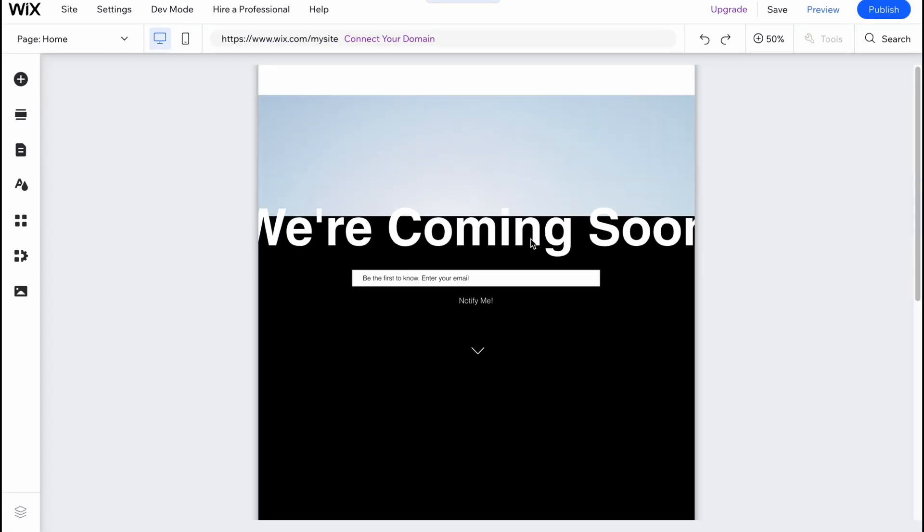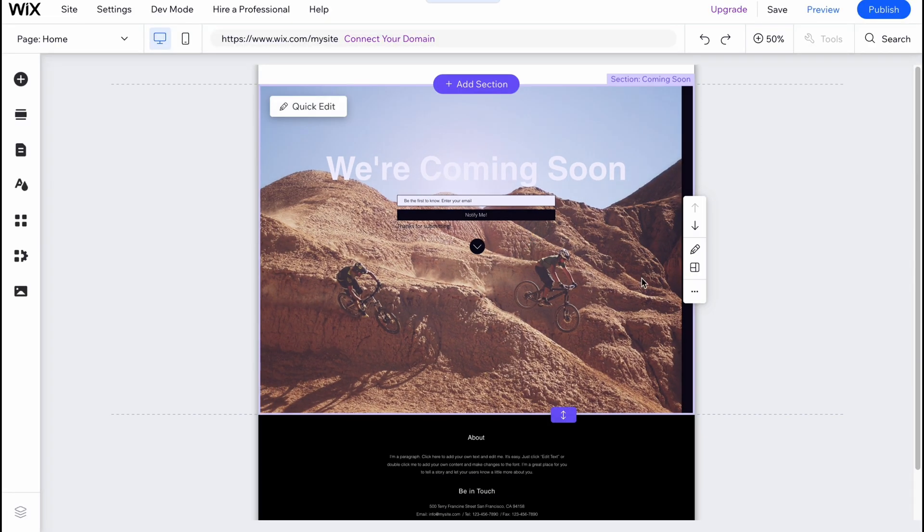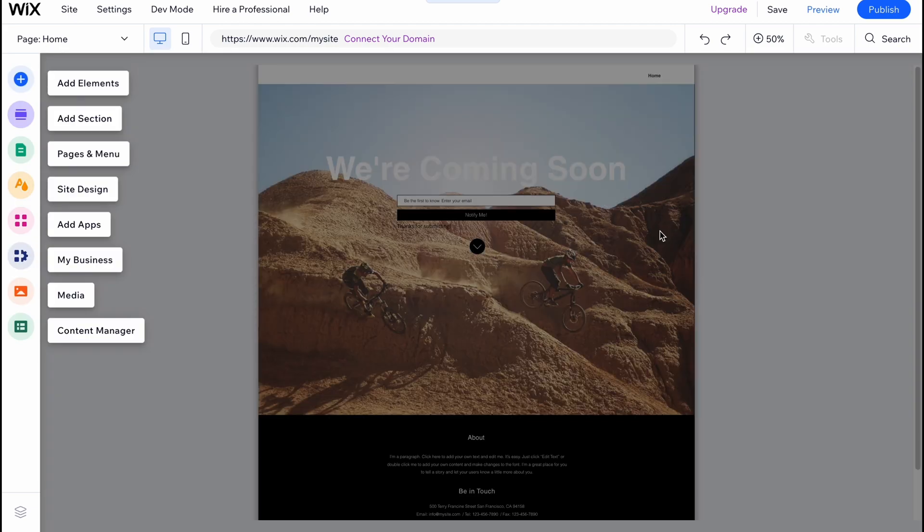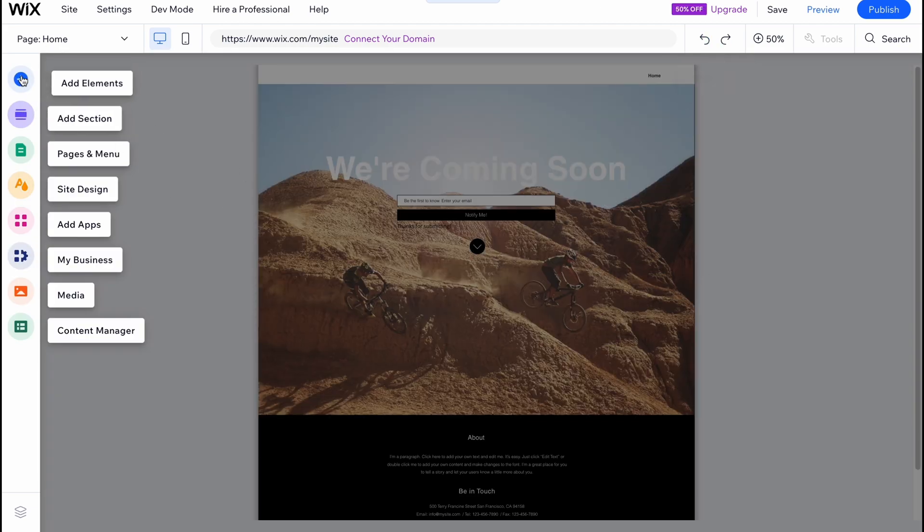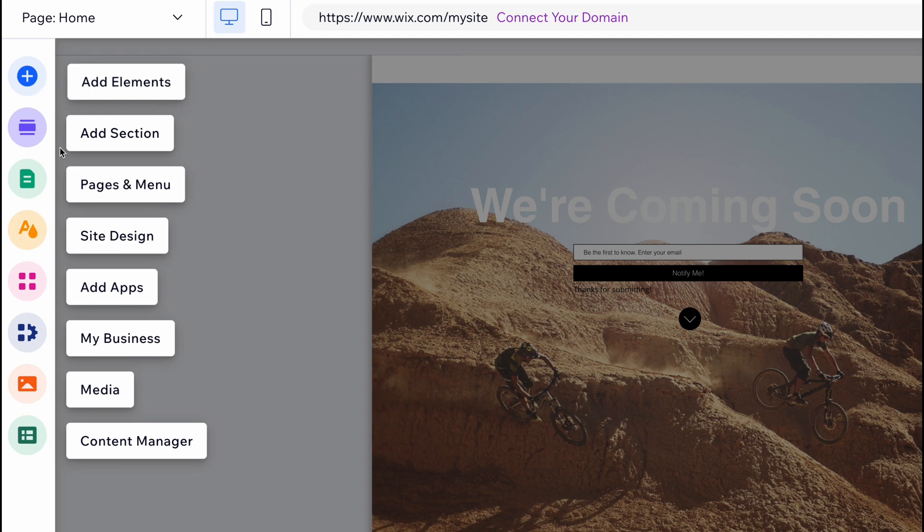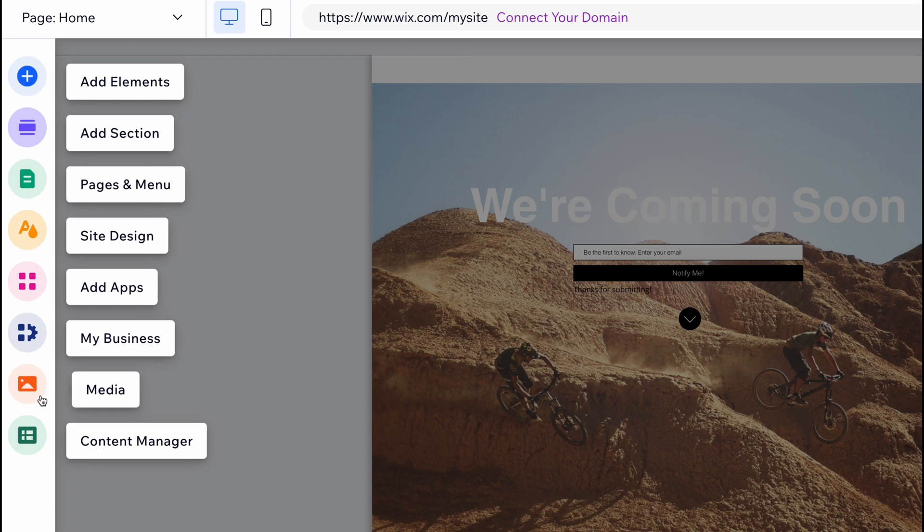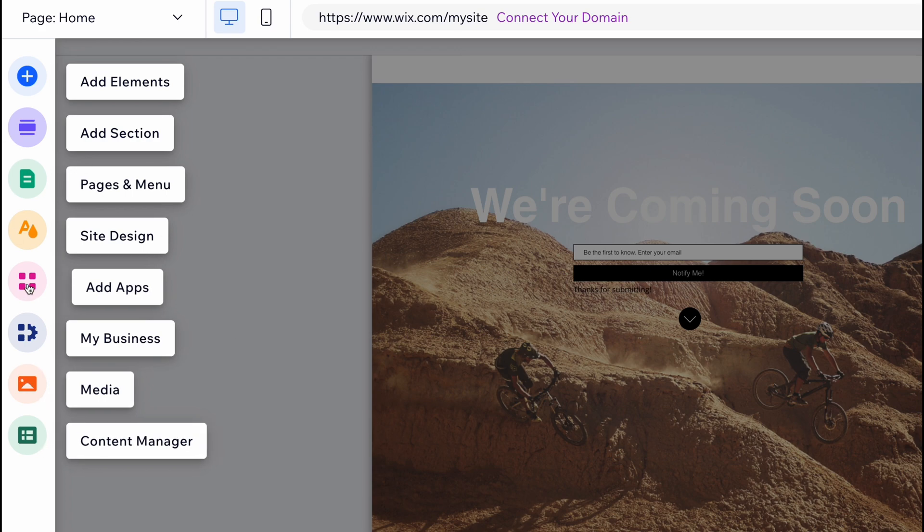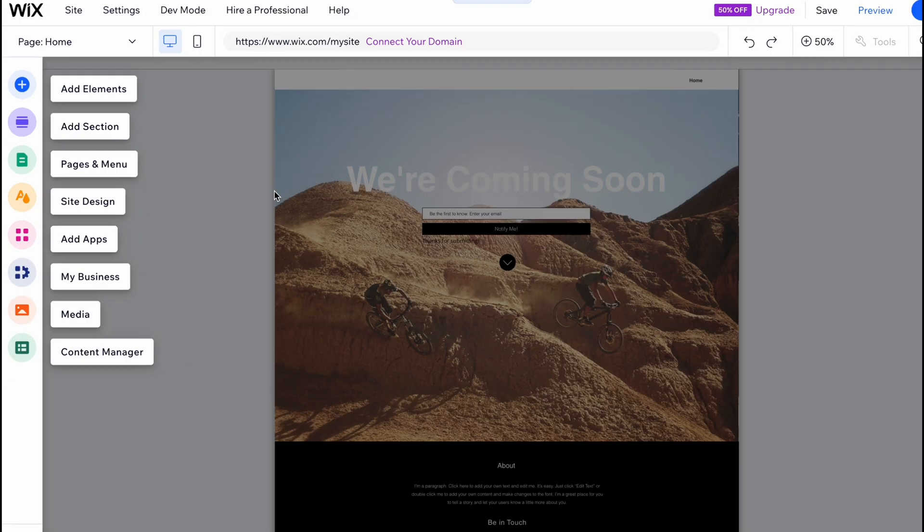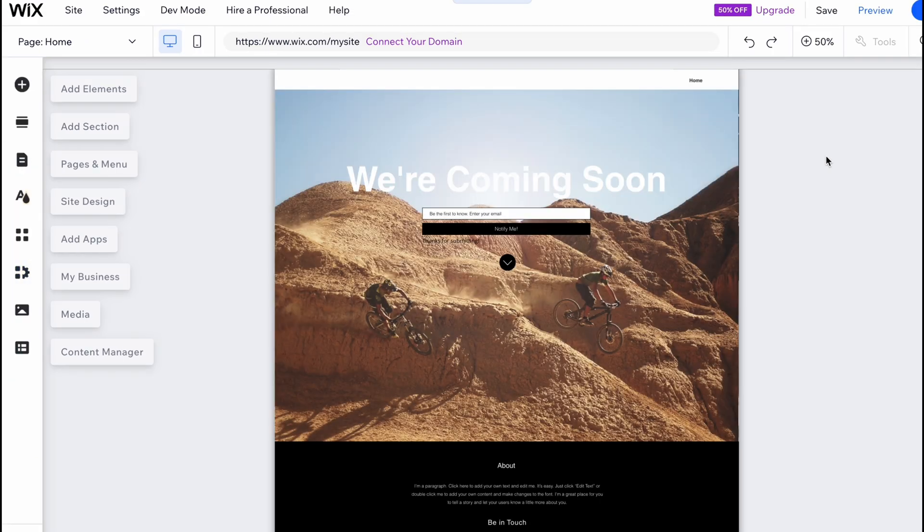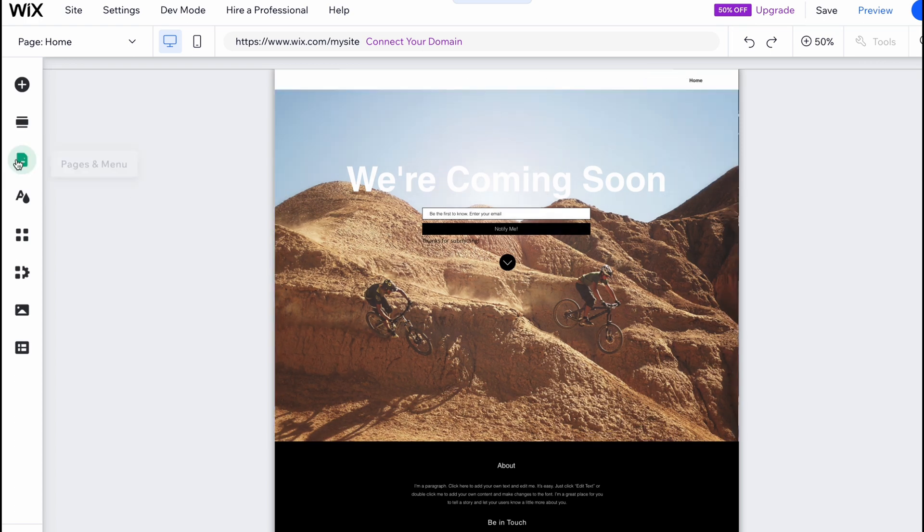And here we are on our website. If we go to our editor and have a quick tour, we can add different elements, add sections, pages and menu, site design, add apps, my business and media content manager. All these buttons provide us the opportunity to change something, to customize.